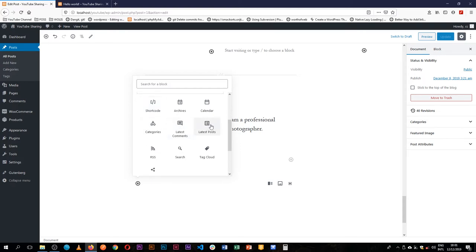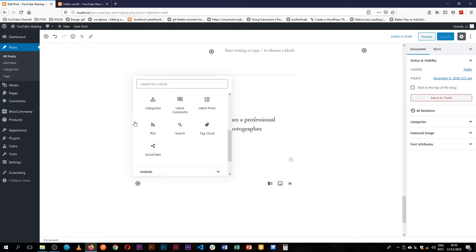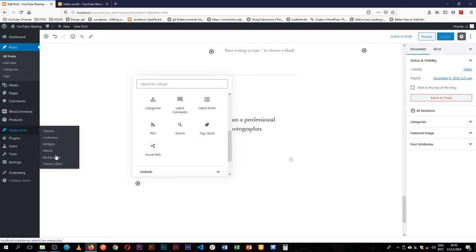Now these are blocks that we've been used to seeing on the front end of WordPress, like for example latest comments, latest posts, calendar, archives, RSS feeds, tag clouds, and we usually find these under Appearance and then Widgets.